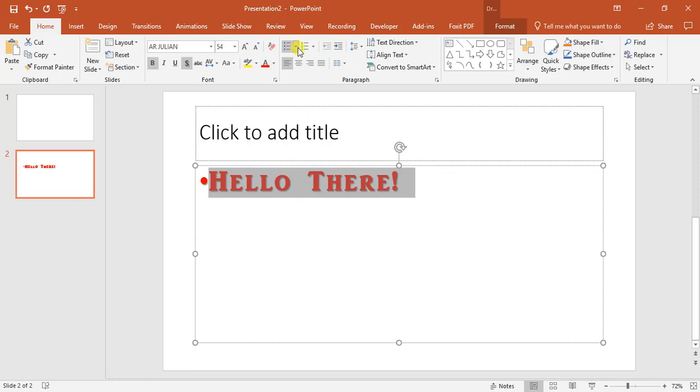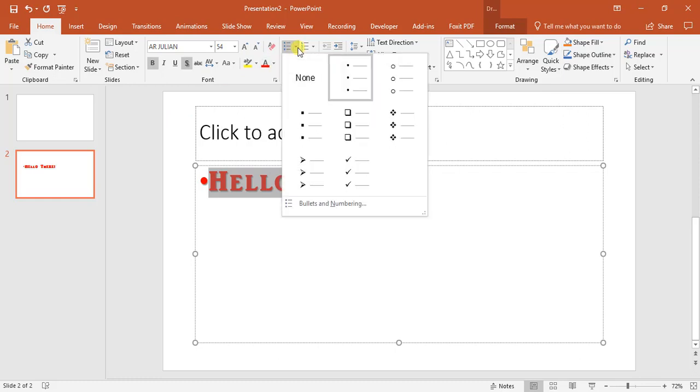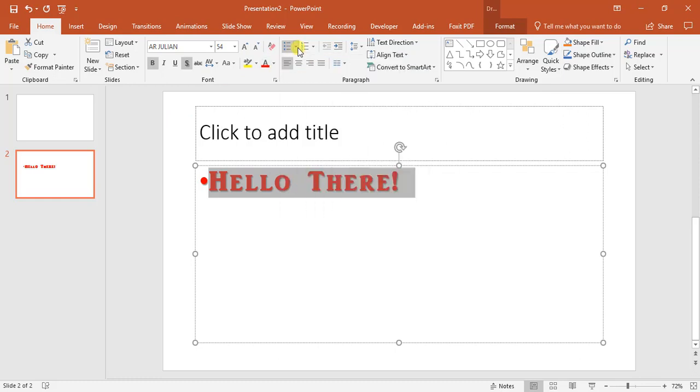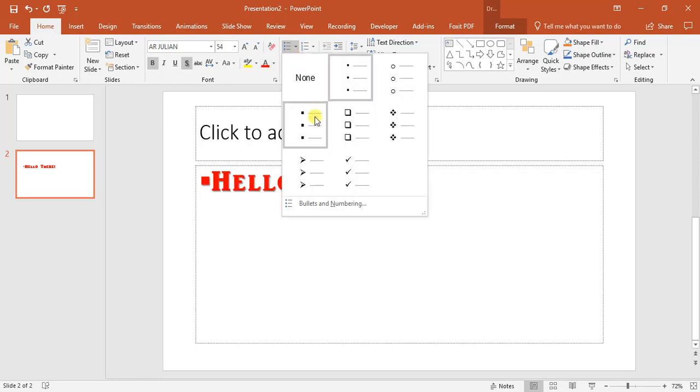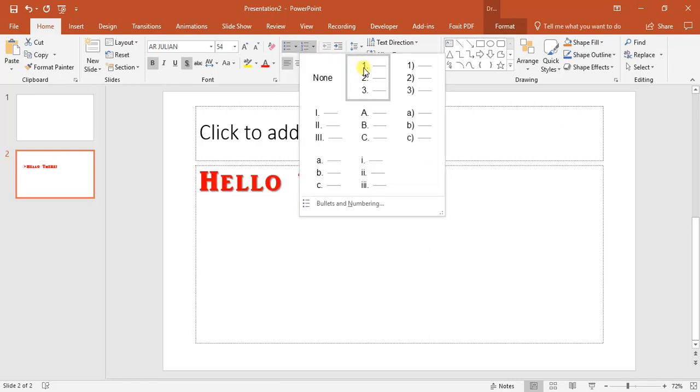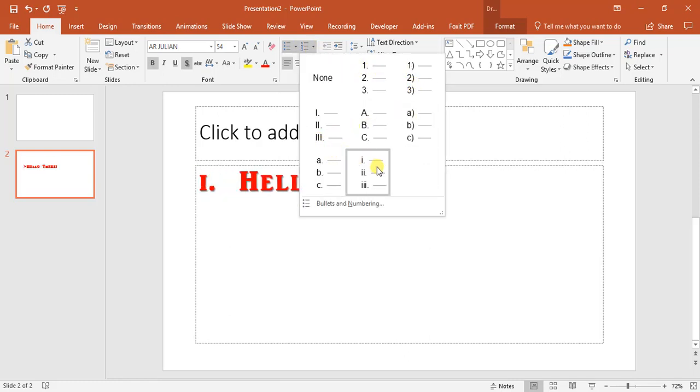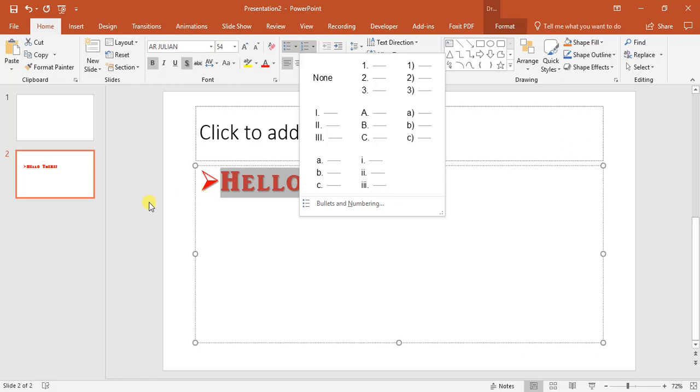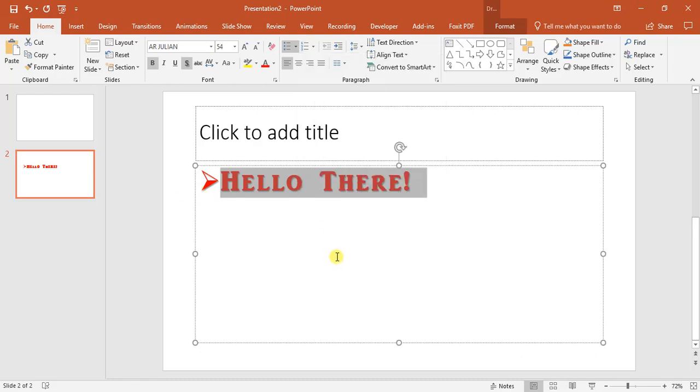We can also change the bullets from our standard views. We can also change it to anything here. Very similar to how you do in Microsoft Word.